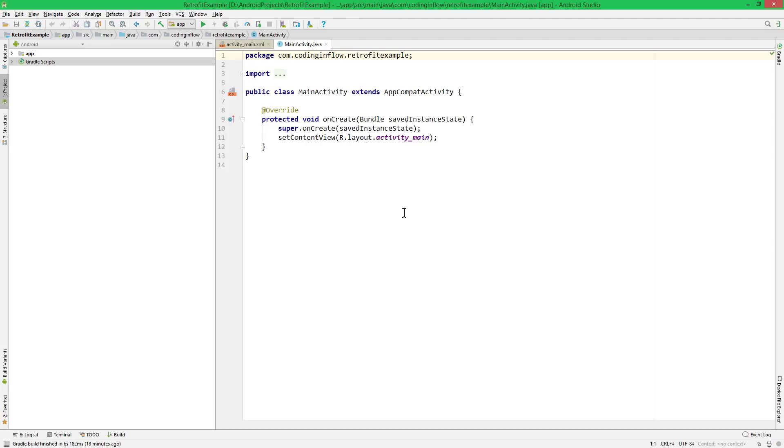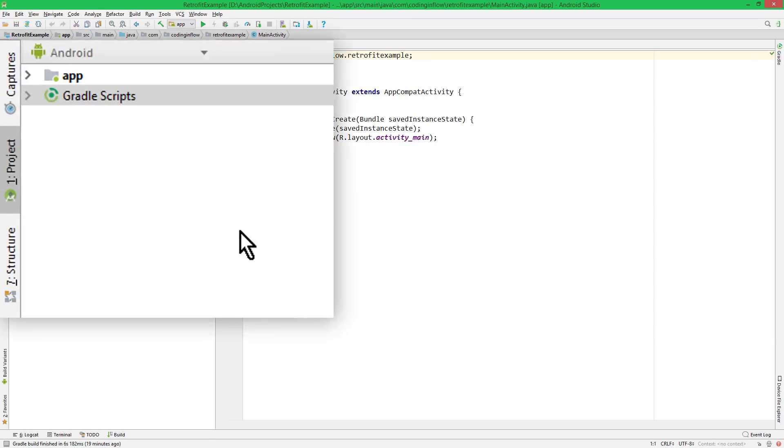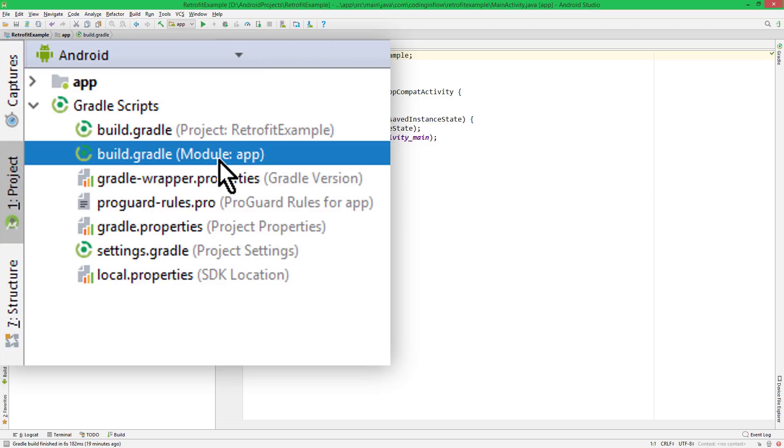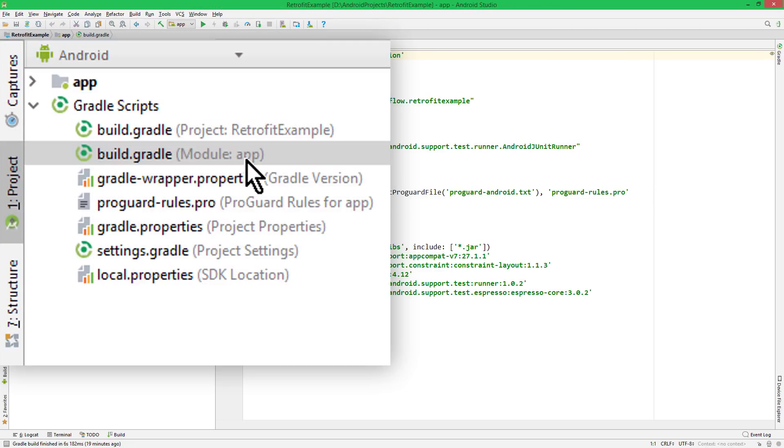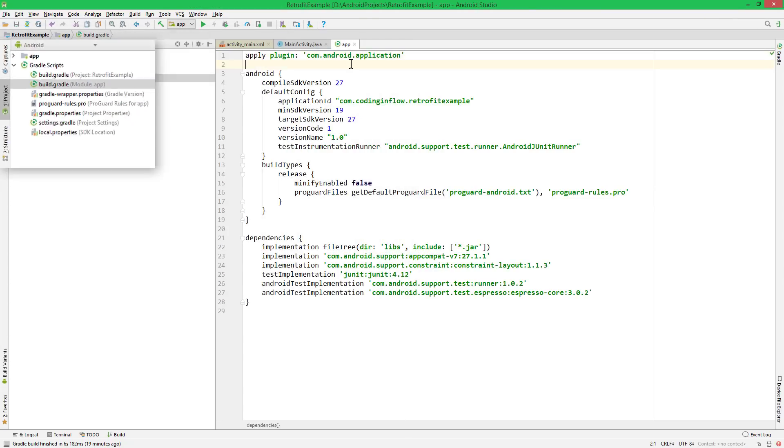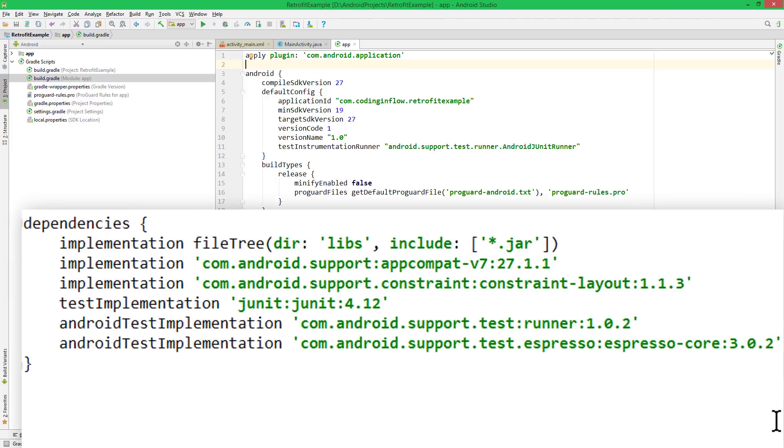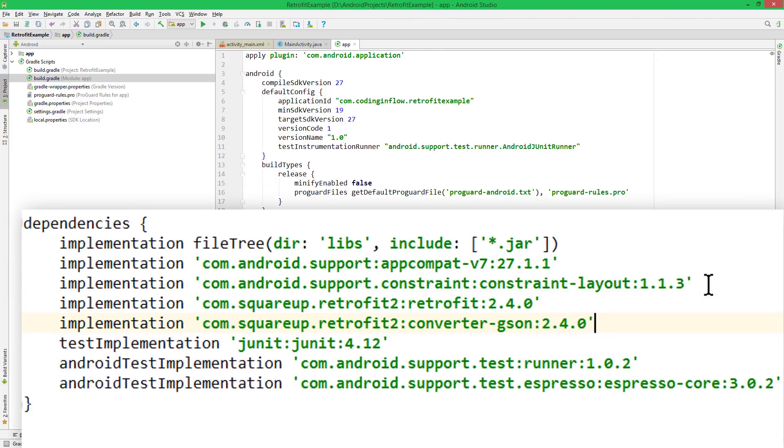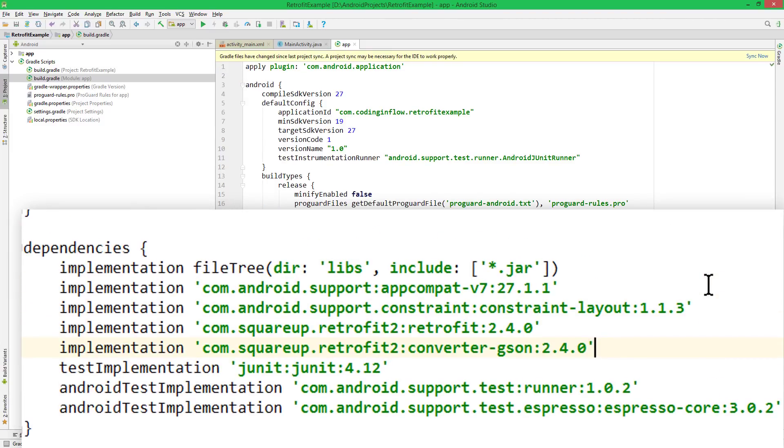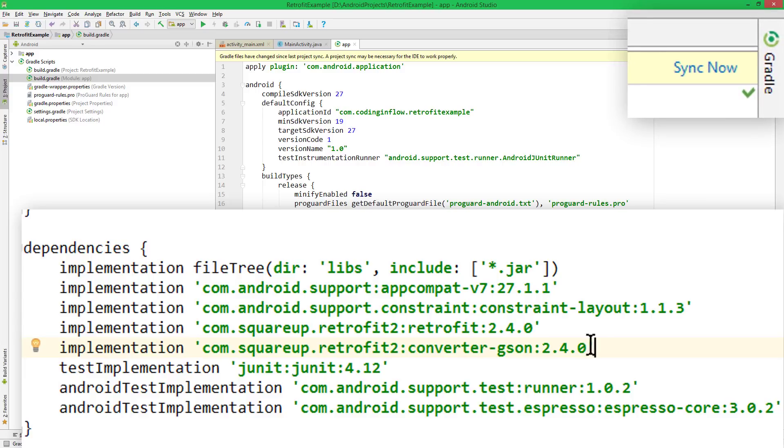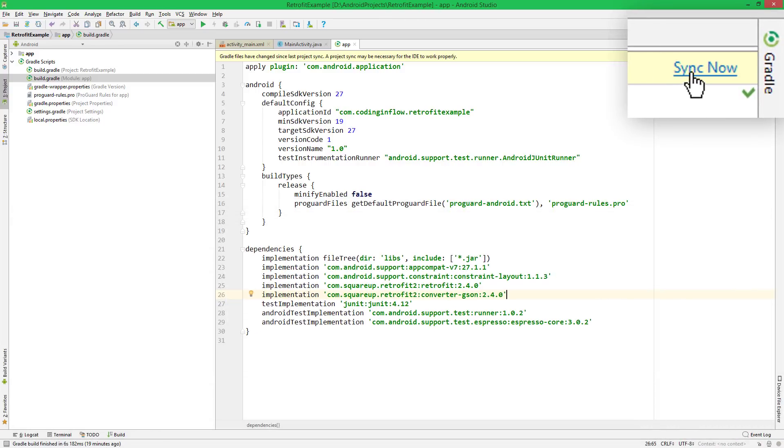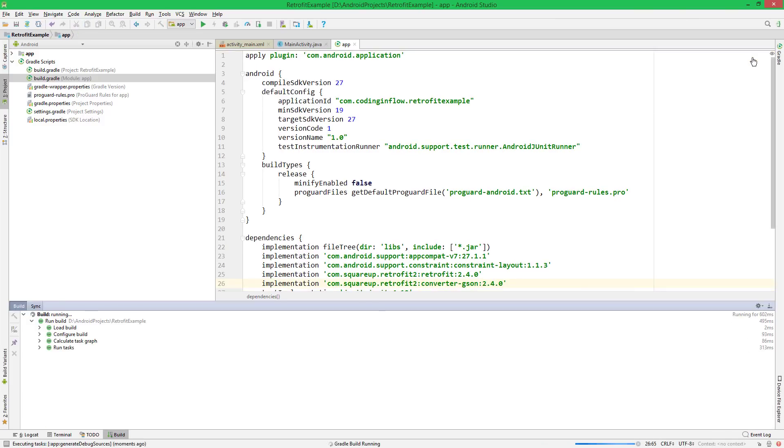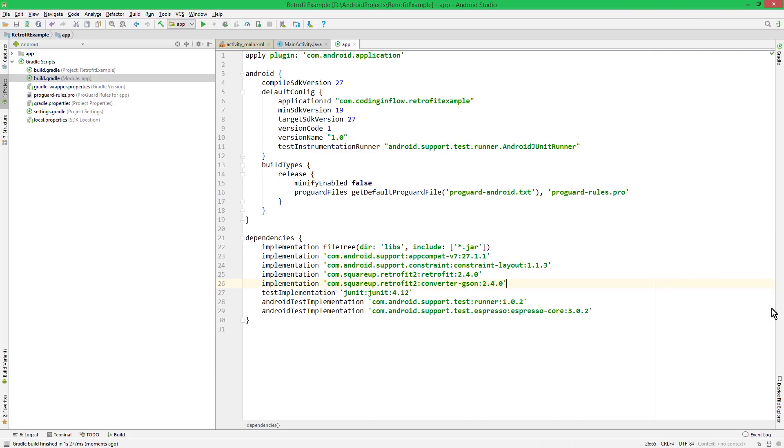I have already created a new Android Studio project, but I haven't changed anything yet. The first thing we have to do is add the Gradle dependencies. So we go into the Gradle Scripts folder, open build.gradle with module colon app, and from the Retrofit page, we copy-paste these two dependencies I showed you earlier, Retrofit and the JSON converter. When we have added this, we click Sync Now, wait a short moment until it's finished syncing, and then we are ready to go.